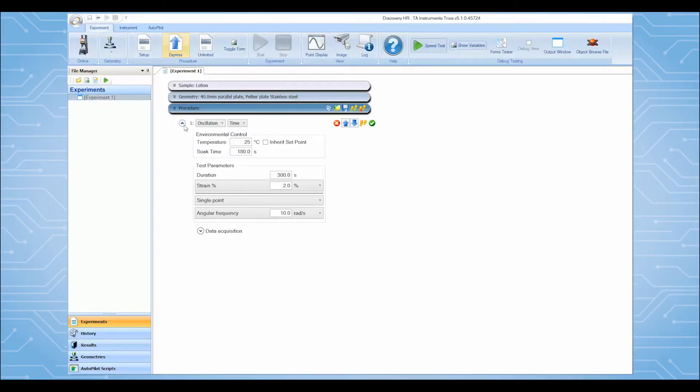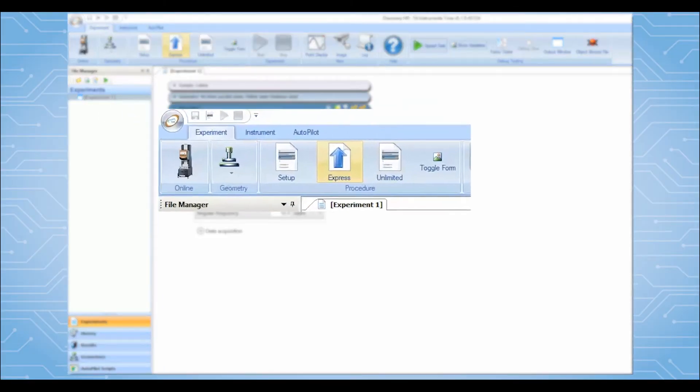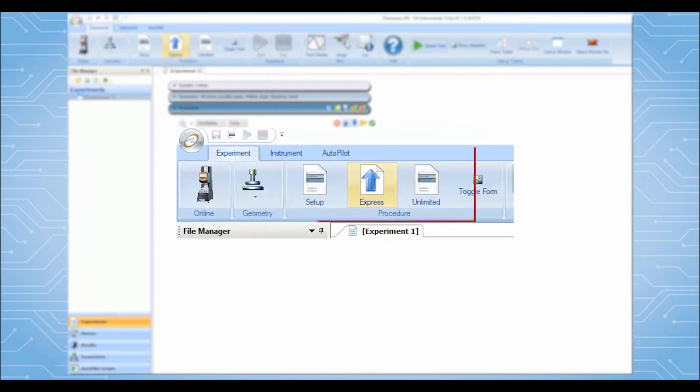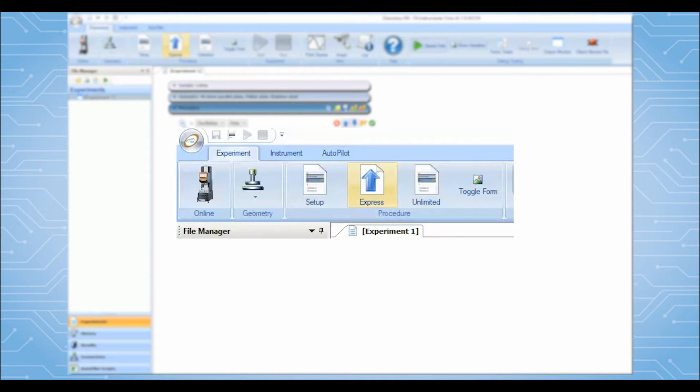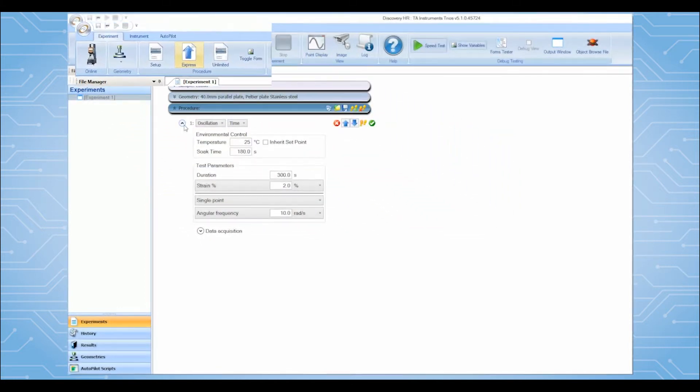TRIO's software contains two unique test setup interfaces: TRIO's Express and TRIO's Unlimited. Users can easily switch between the two interfaces using the icons on the top ribbon.